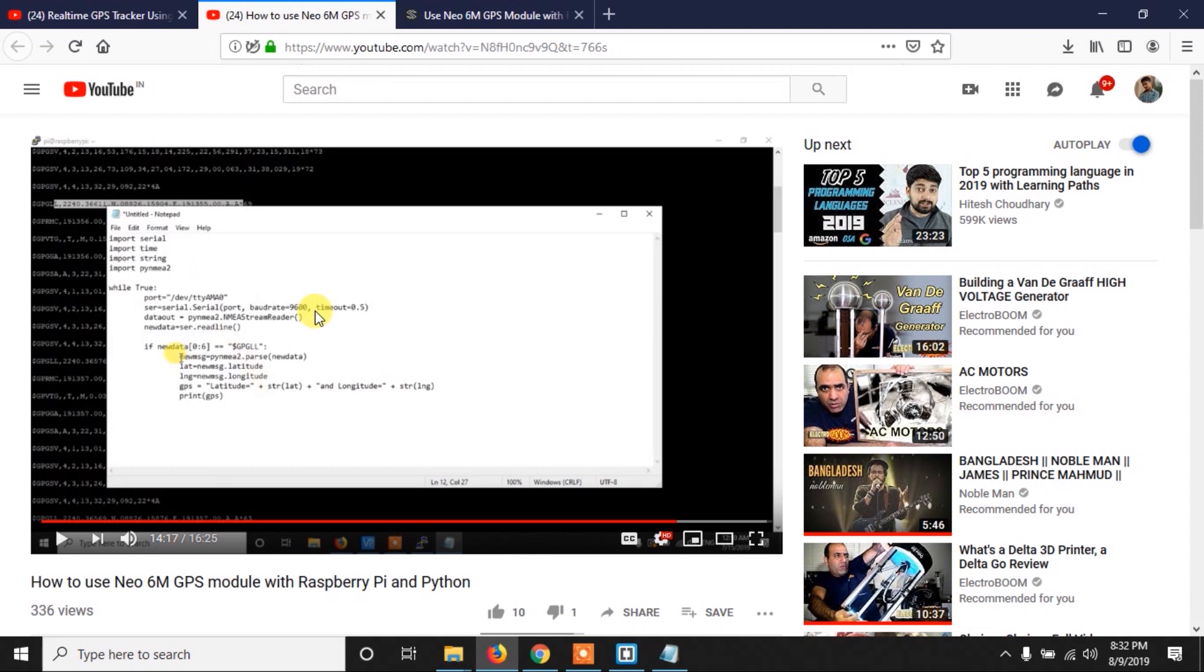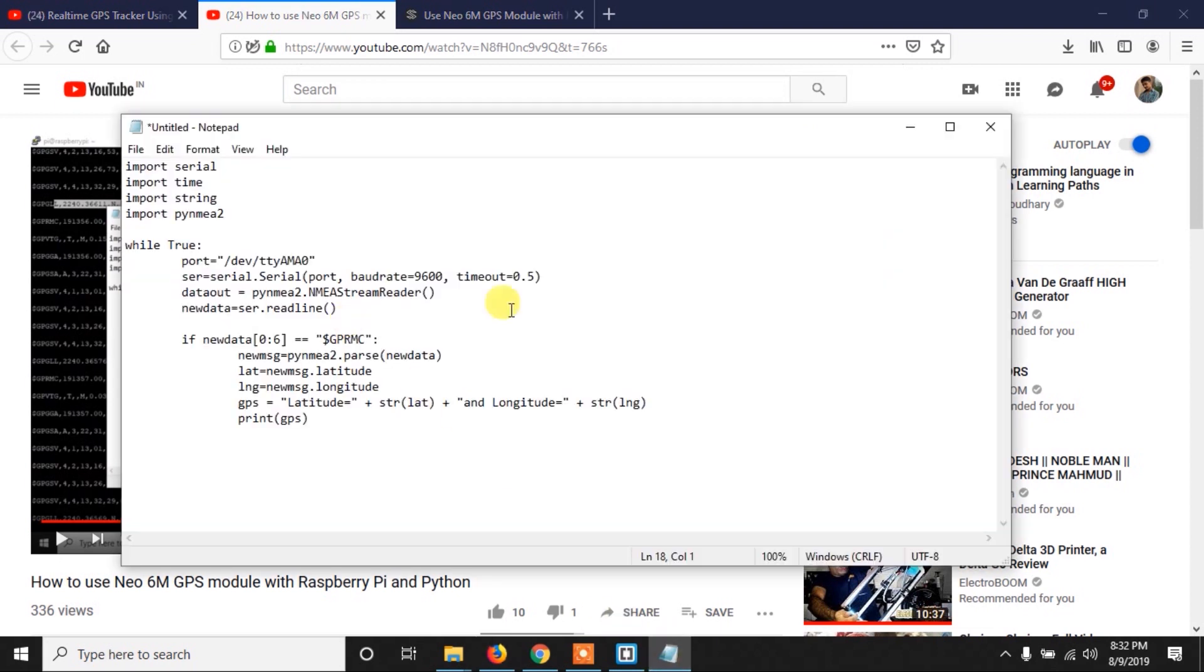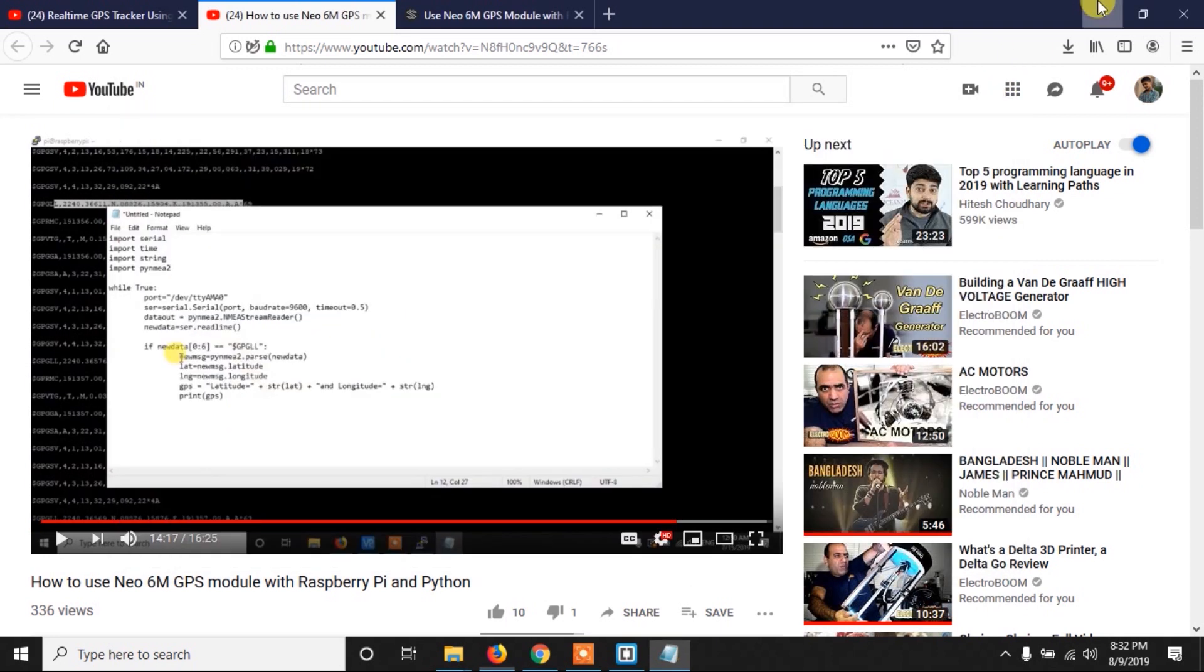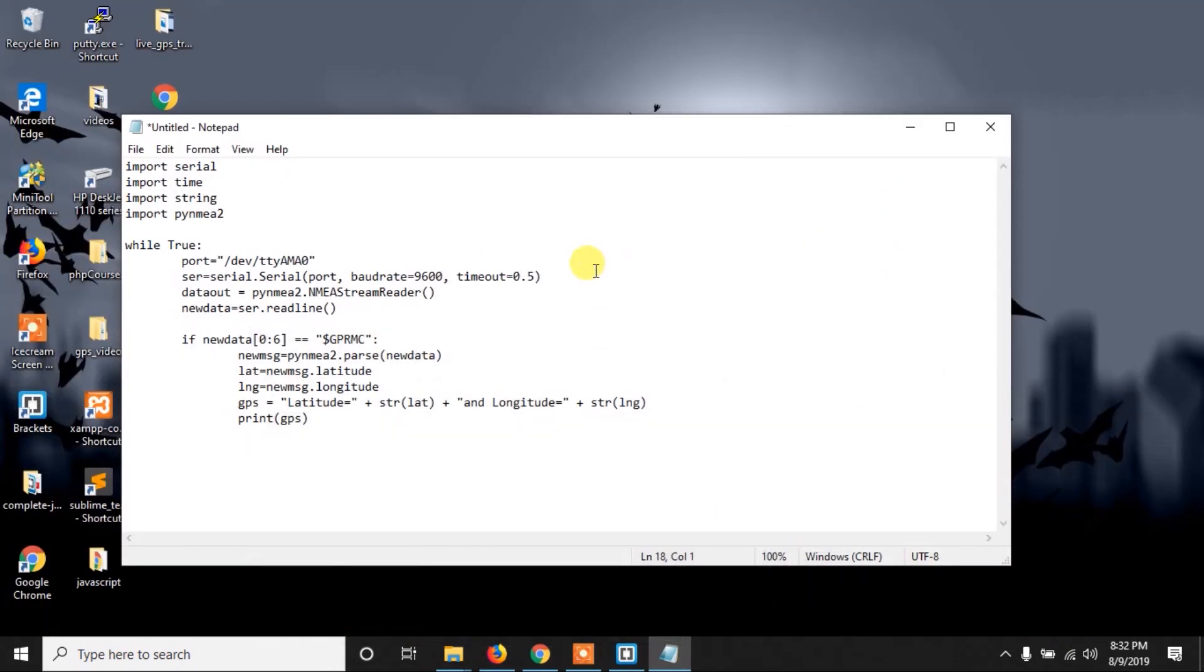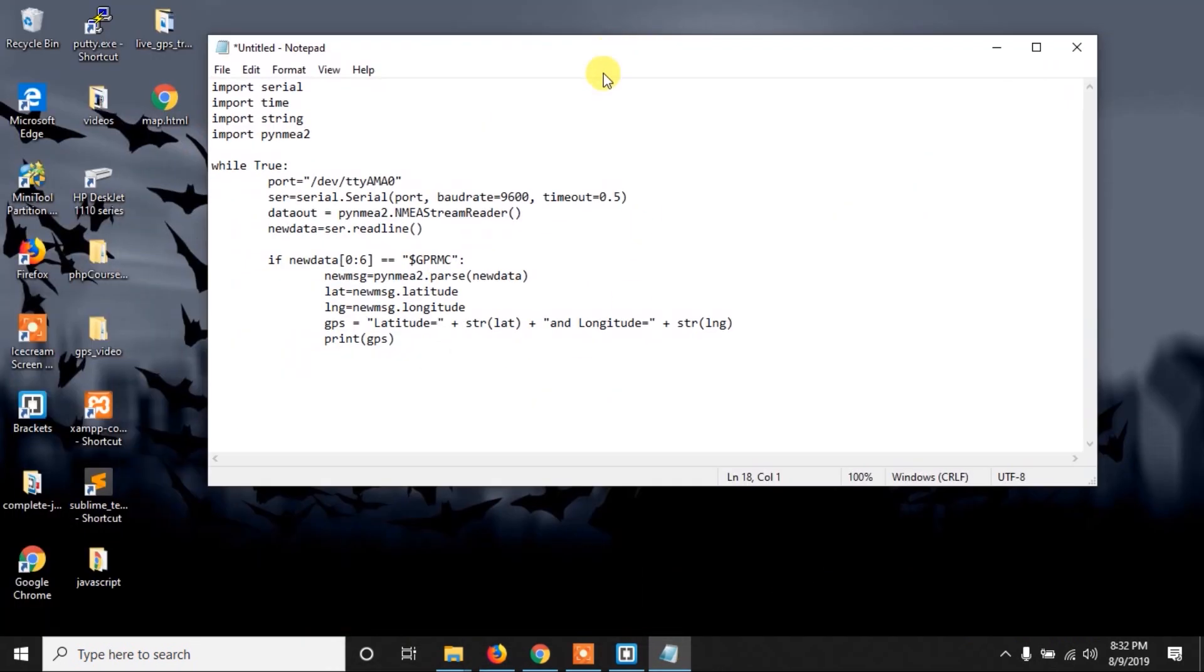I have explained how it works, so you can watch this video for detailed explanation of this code. Here I am not going to explain the code again, now let's just run the code in Raspberry Pi and see what's the output.